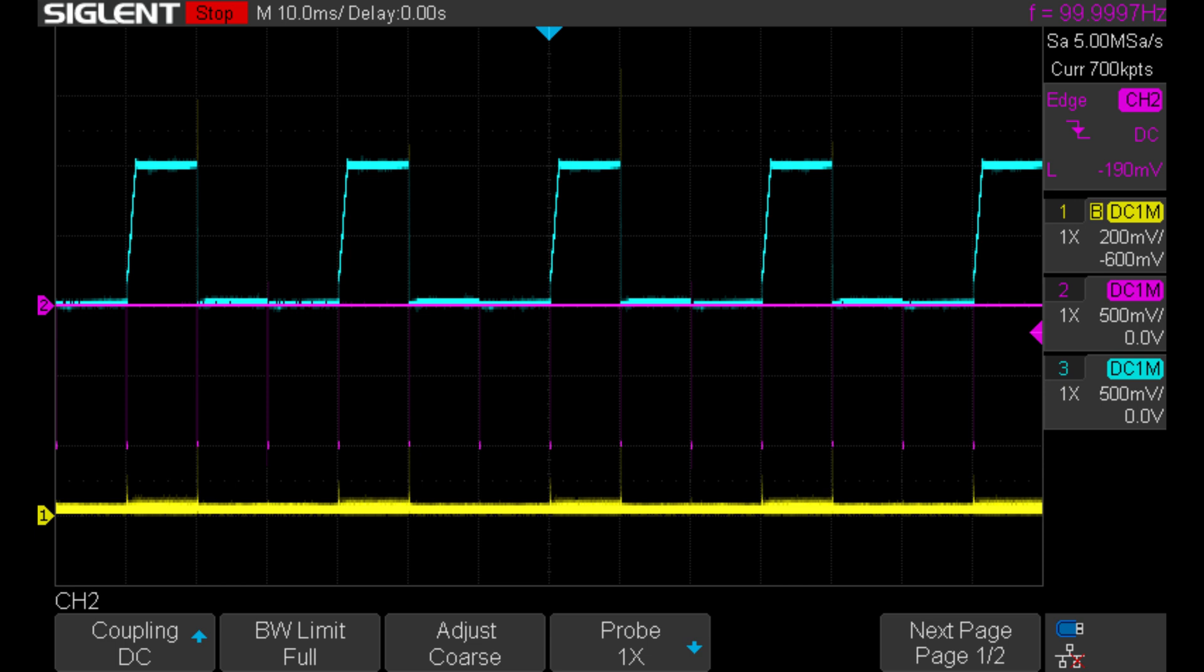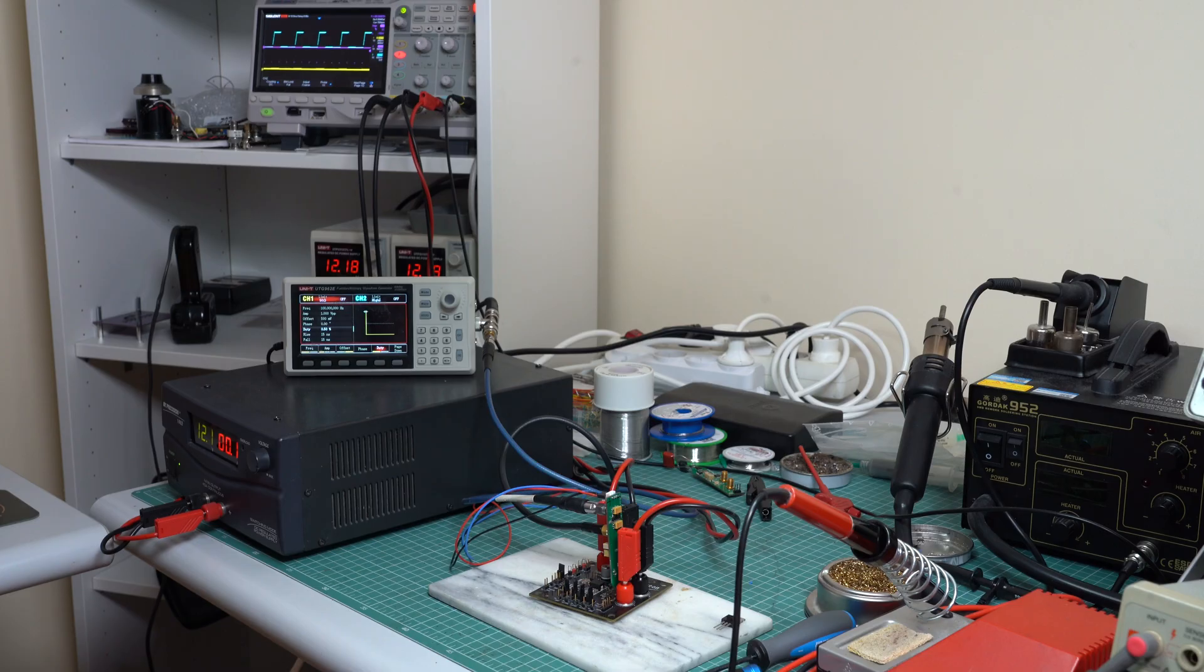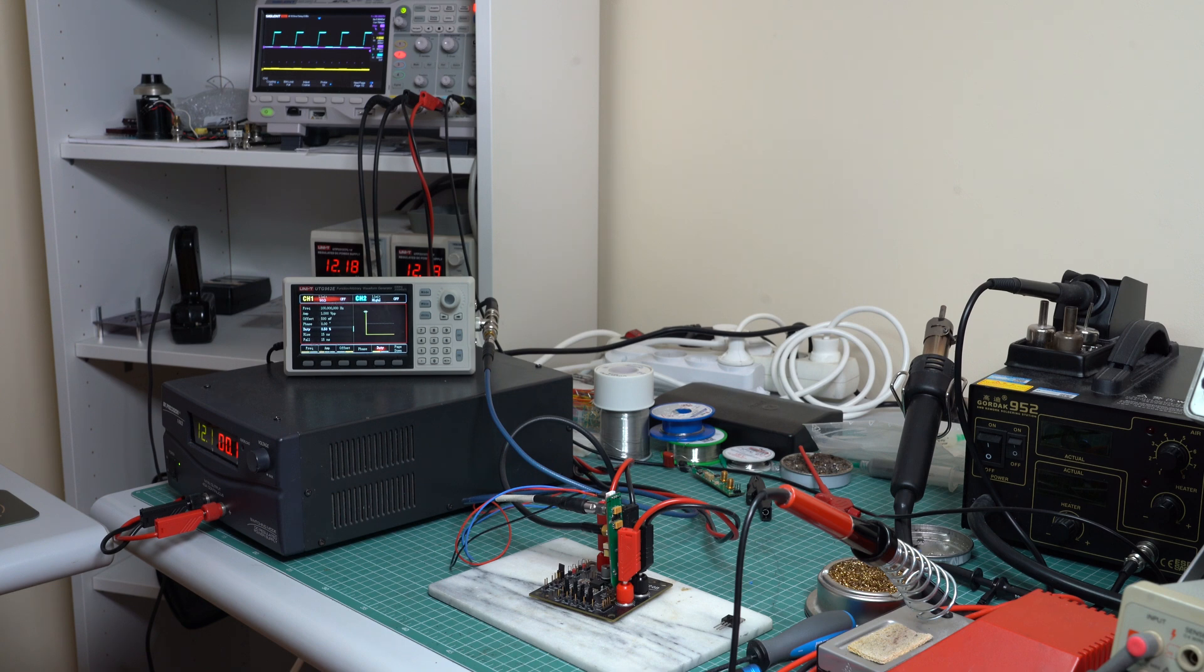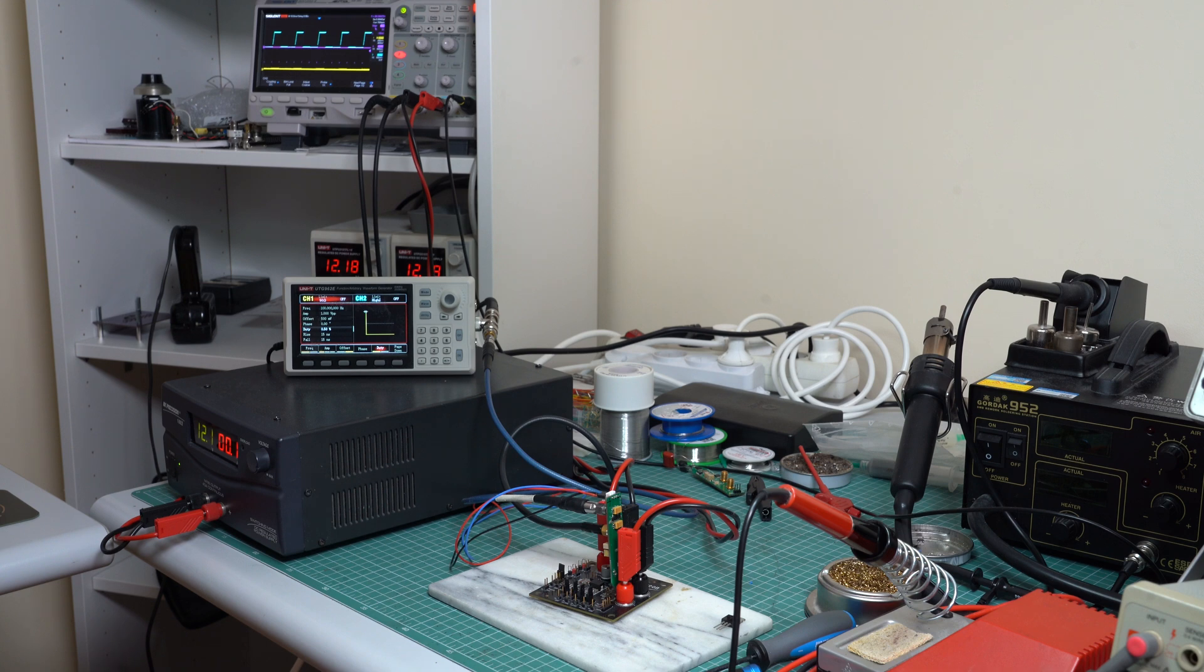This is a really aggressive test, so if the buck converter survives this test without massive overshoot or oscillations or weird things like that, then I think that we can safely assume that this would work really nicely in an application. In this particular case, this buck converter is designed to power processors, which can actually cause load steps by switching from an inactive state to an active state.